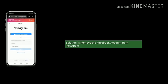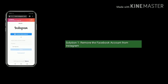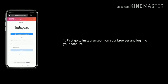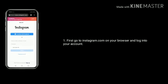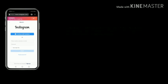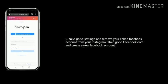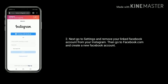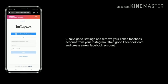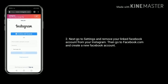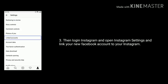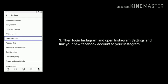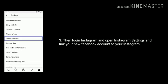Solution 1 is to remove the Facebook account from Instagram. First, go to Instagram.com on your browser and login to your account. Next, go to Instagram settings and remove your linked Facebook account from Instagram. Then go to Facebook.com and create a new Facebook account.